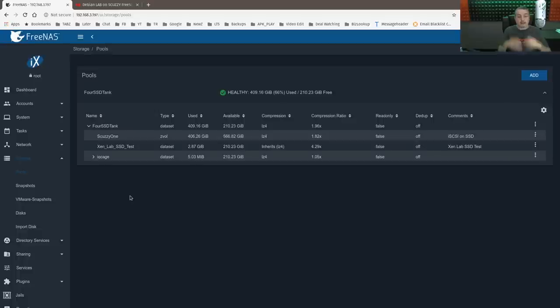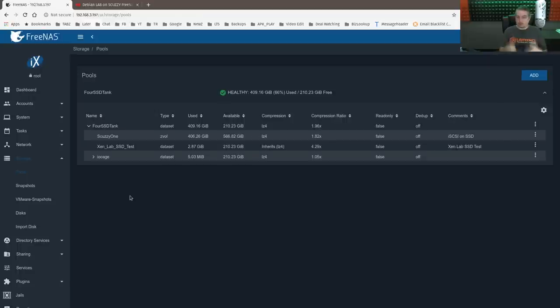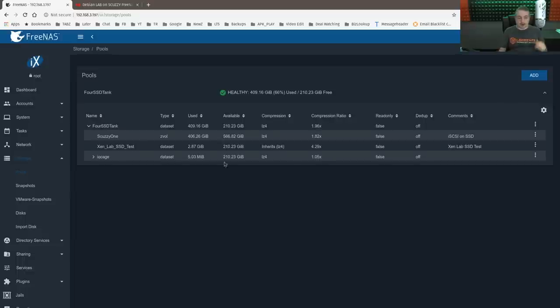They're both running on the same disk pool. So we're eliminating all the different variables we're seeing directly because it's the same FreeNAS box. It's the same disk pool. We're seeing how this is all set up. Other details that are noteworthy.